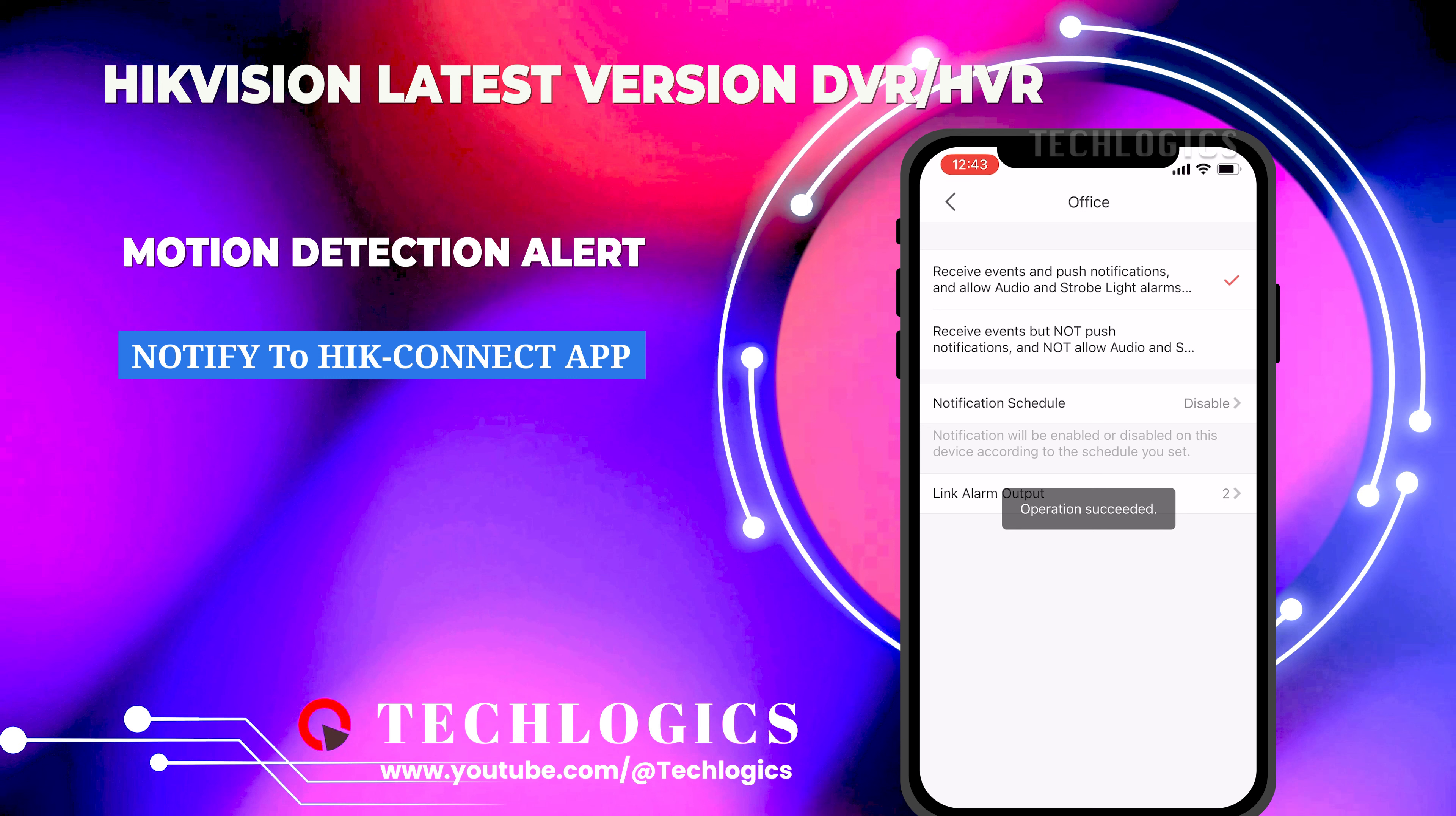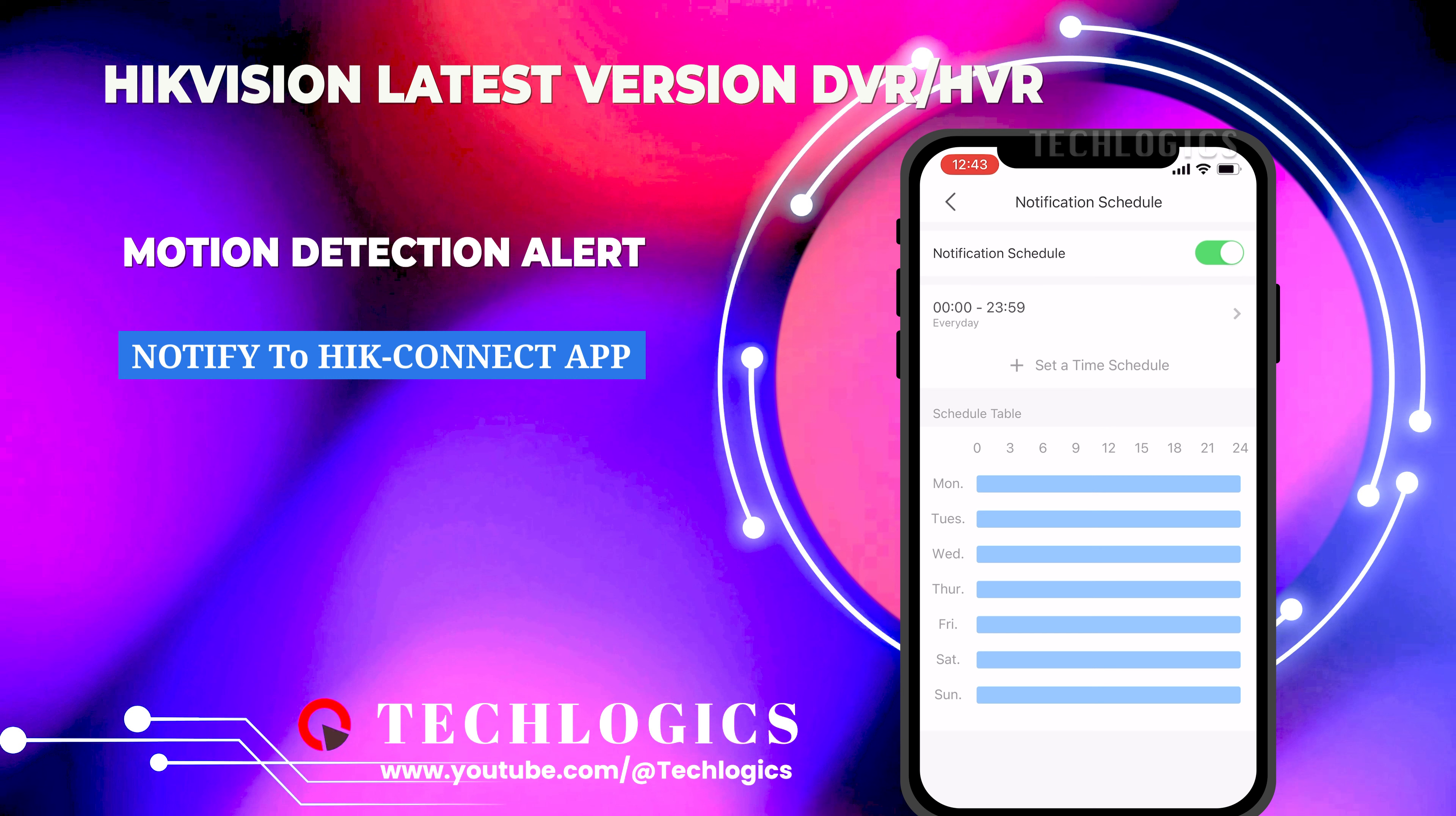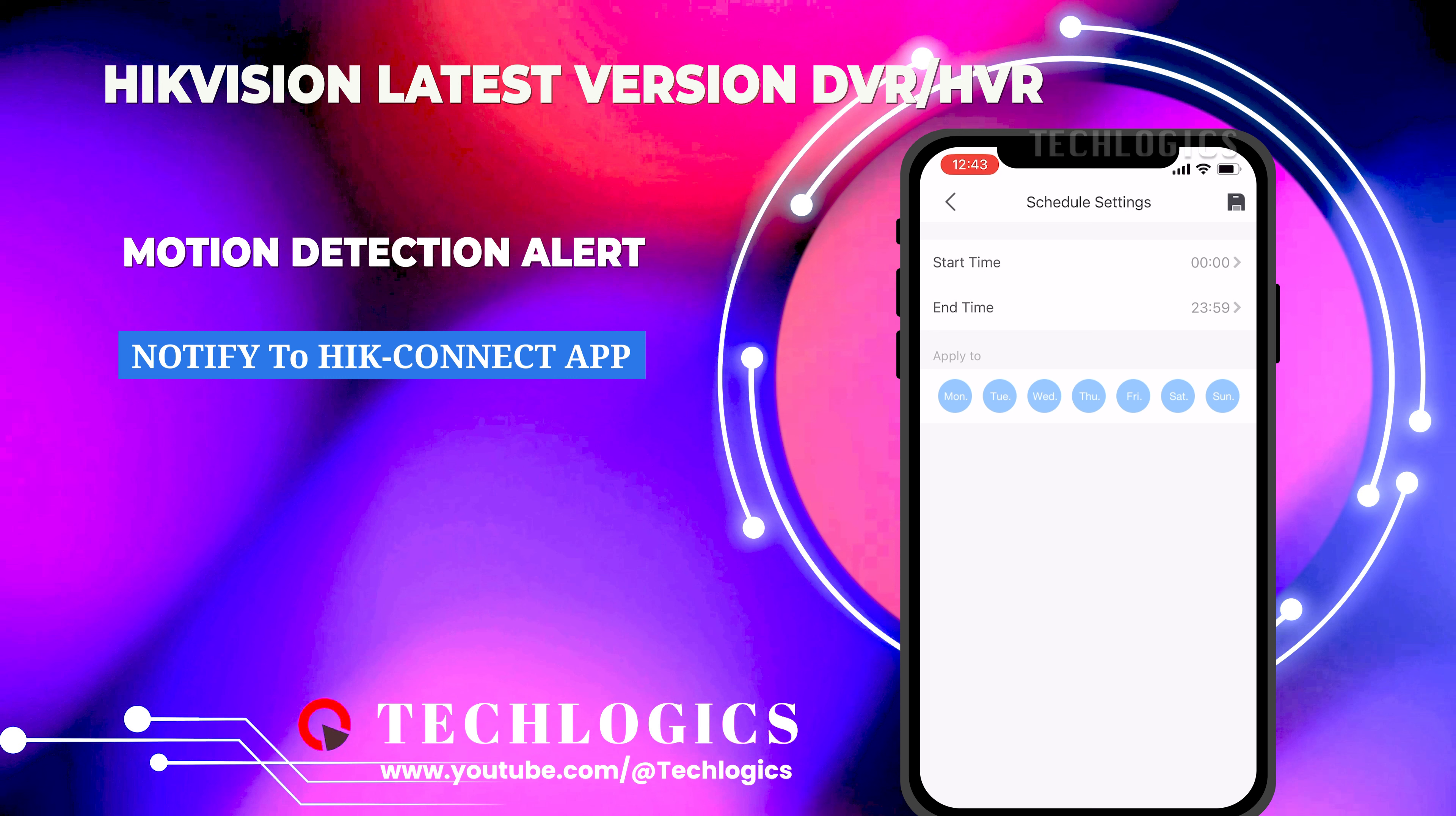Navigate to the notification settings and ensure the notification toggle is enabled. Select the option to receive events and push notifications, and make sure to allow both audio and strobe light alarms. Additionally, enable the notification schedule, setting it to all day or customizing the timings to suit your preferences.